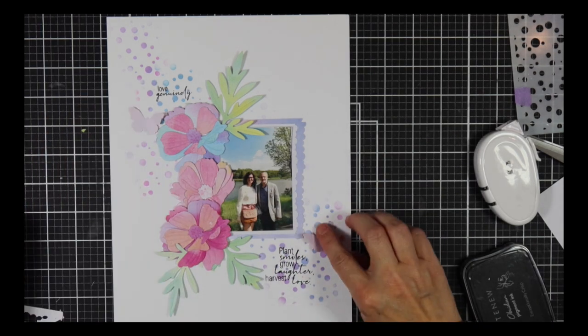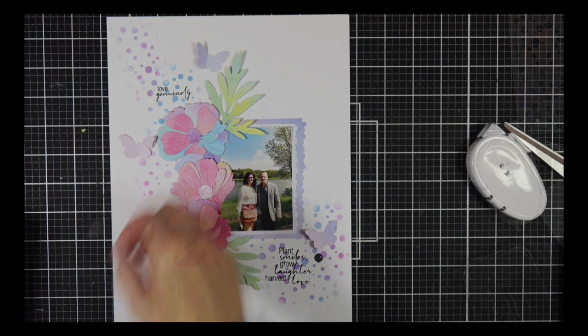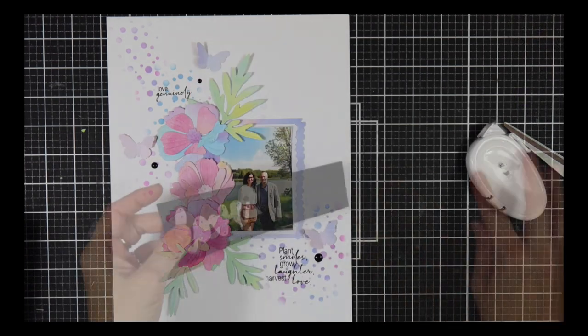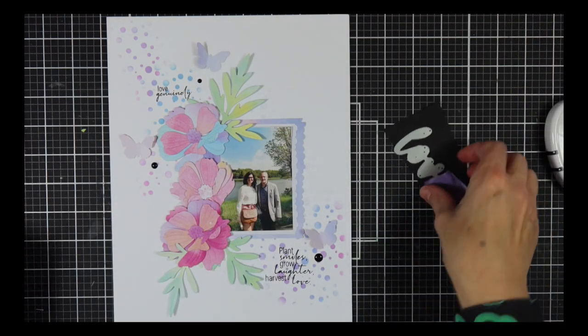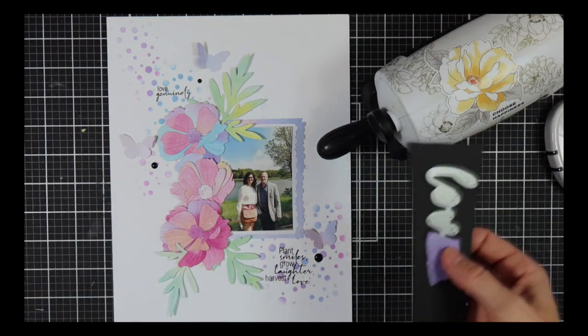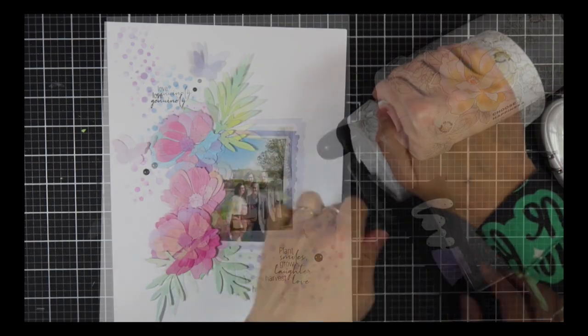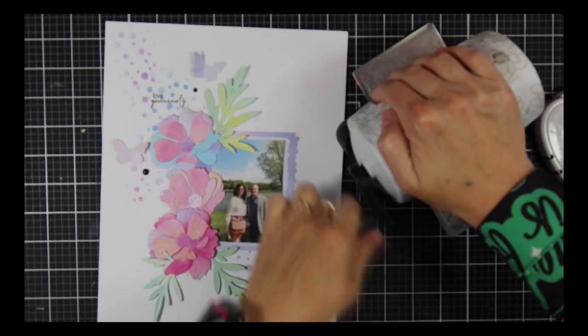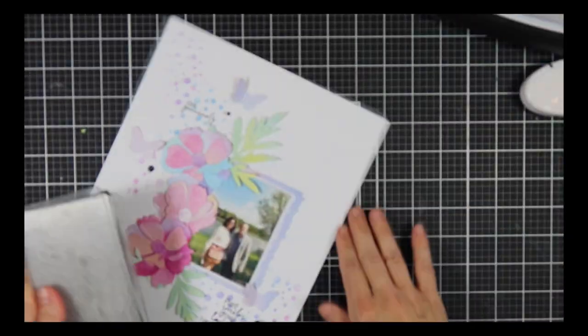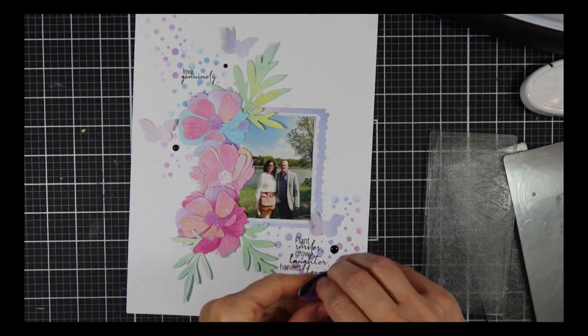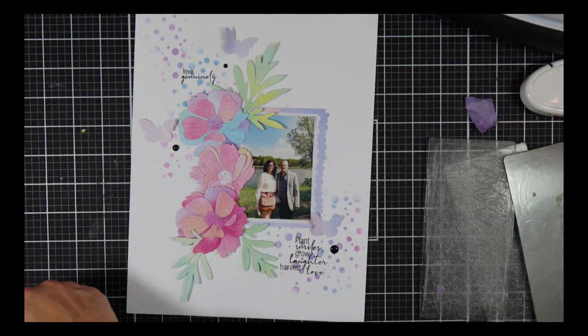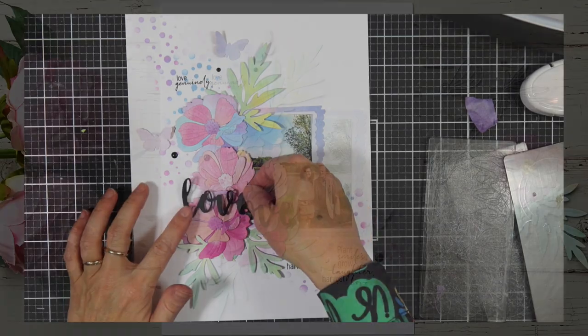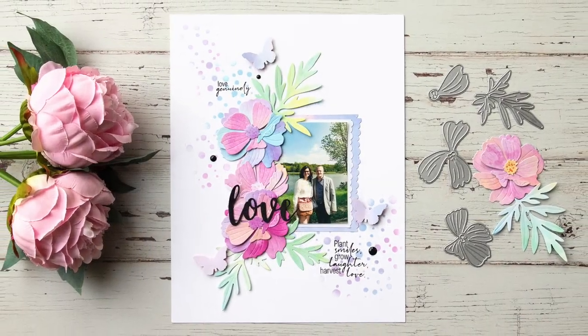I cut out some little butterflies using the Mix and Match Mariposa. I always use this one, the smaller size butterfly. I'm also going to use this lovely word die which says Love. I use it over and over again and just pop that on the layout as well. It's also in black. And there you have it, the finished layout.